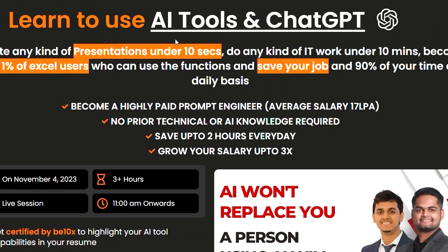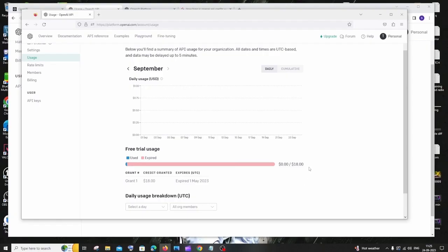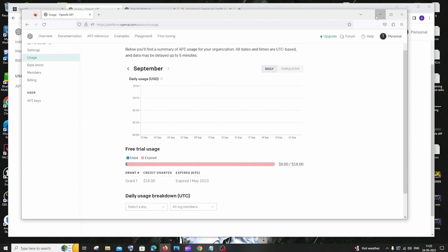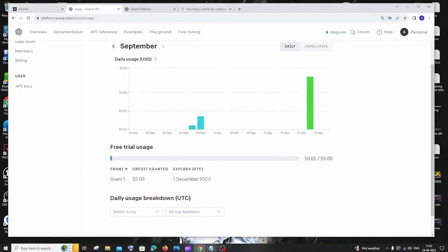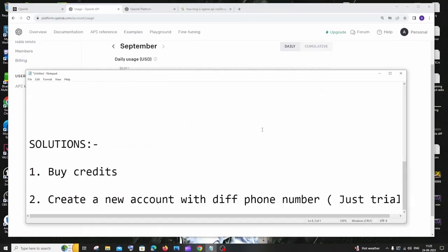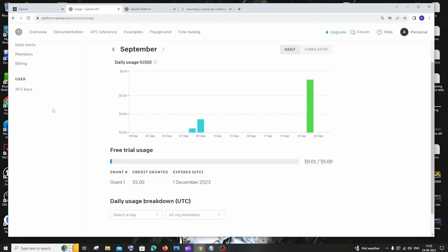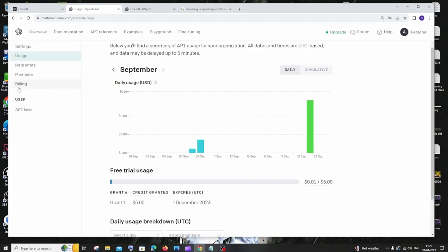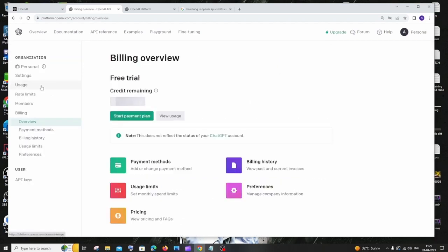And so let's continue the video. The first solution is going to be obvious - that you need to buy credits. You need to use your card for that. So here you will be having the billing, so you need to click that and you need to just click on payment method and click on start payment plan individual. And you need to just add every detail over there and click on continue.